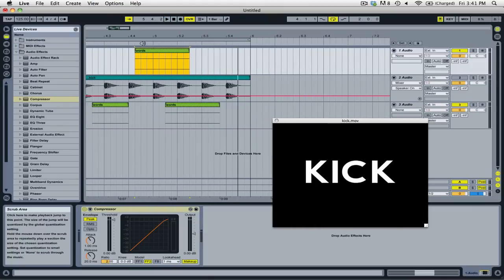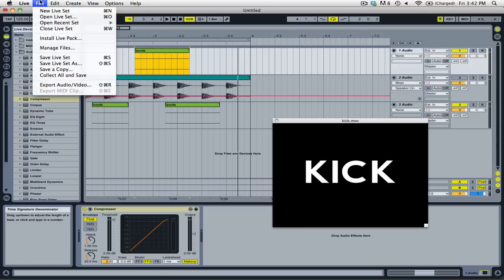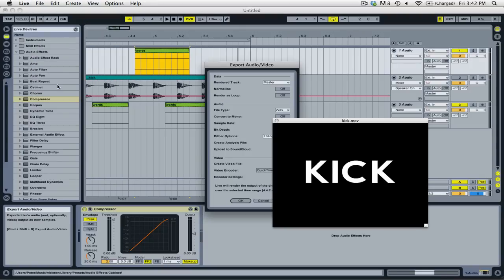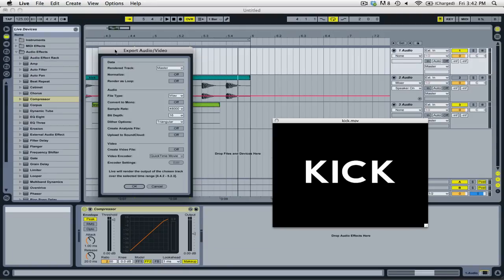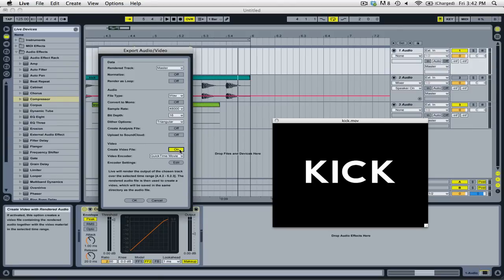Now whether you are editing video clips together or you are editing audio to video, you can save a mix down of the audio and video of your live set by going up to the file menu and then selecting export audio video. If you want to export the video with the audio, you're going to want to make sure that you select this option, create video file.